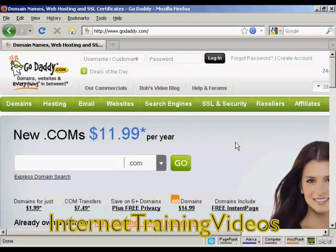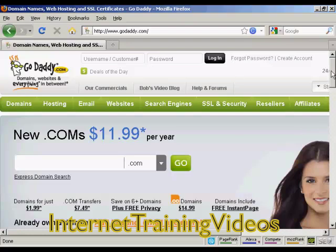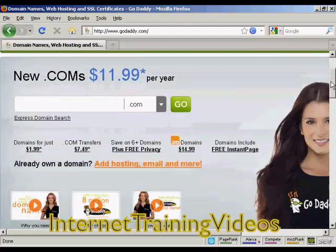In this video, I'm going to show you how to register a domain name with GoDaddy. The first thing to do is to come to GoDaddy, which is godaddy.com. If you're already a customer of theirs, you can sign in with your username and password here. Otherwise, you can sign up after you've already created your domain name.